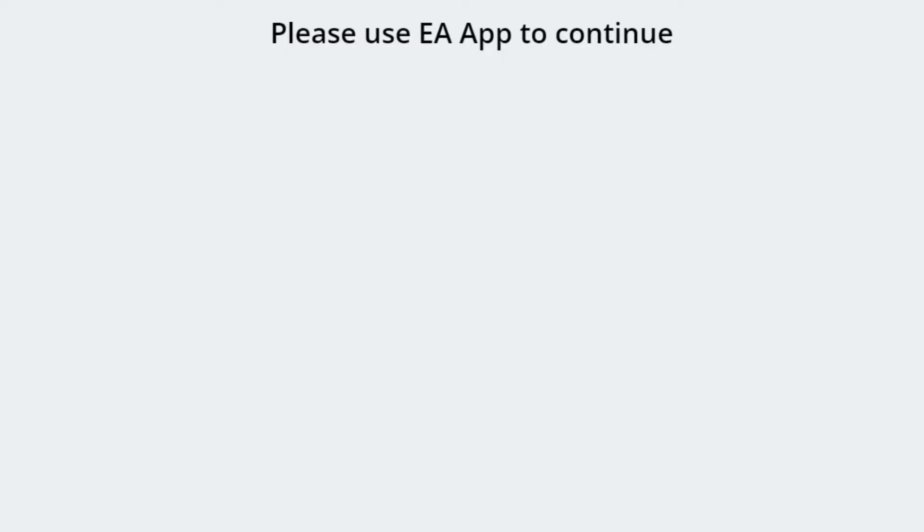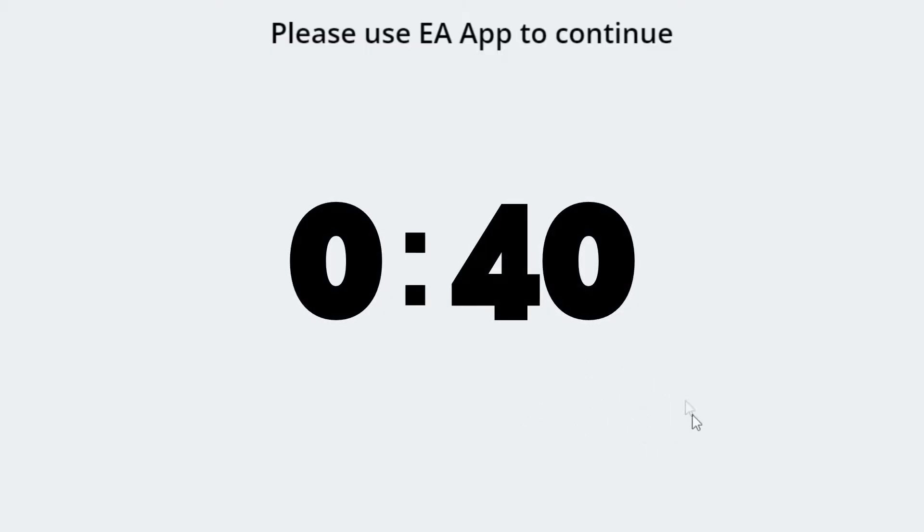I know for a fact some of you have used my OriginFix patch to bypass this message. If you have, stick around and follow these steps. If you're sure you haven't, skip to the timestamp shown on screen.